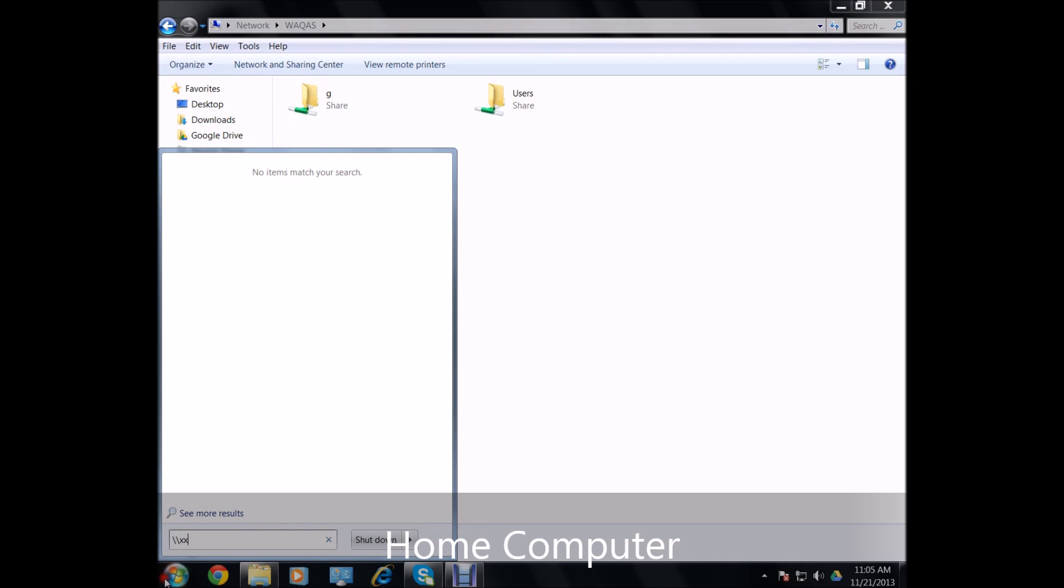For example, if it was xx.xx.xx.21, that is actually not right as we can see.